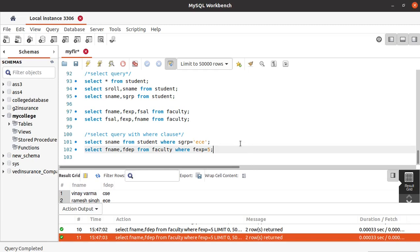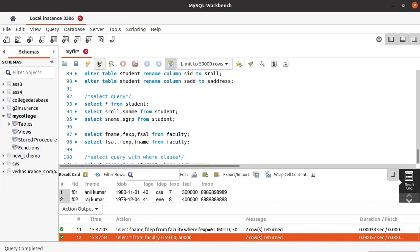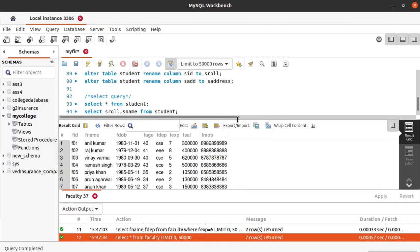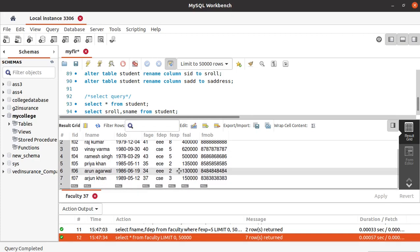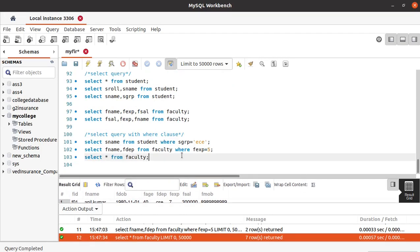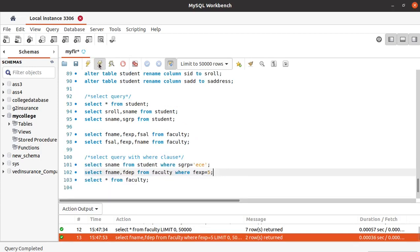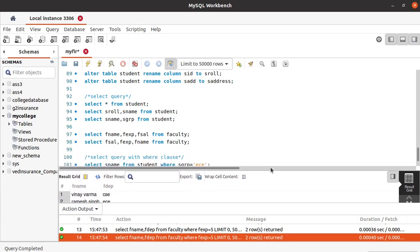If you have any doubt, let's see the faculty table once — SELECT * FROM faculty. Run this. You can see the faculty members with experience of five years: Vinai Varma and Ramesh Singh. These two are having experience equal to five, so those two are what we got in the output. You can see we got the name and department of those two people.